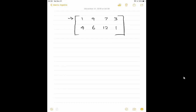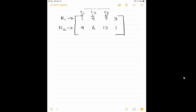This is called as row 1 and this is called as row 2. Row 1 means 1, 9, 7, 3. Row 2 means 4, 6, 12. Same way, this is called as column 1, that is 1 and 4. Then 9 and 6 is column 2. Then 7 and 12 is column 3. Then 3 and 1 is column 4.